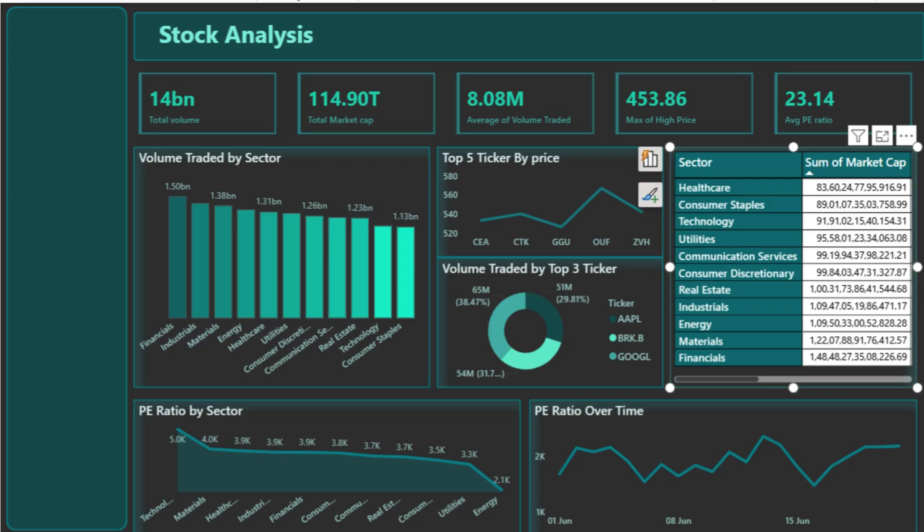This detailed table shows total market capitalization by sector, along with their average P/E ratios. For example, you can see that healthcare and consumer staples sectors have substantial market caps, reflecting mature, high-value industries. The average P/E helps us compare how expensive a sector is relative to its earnings — a higher P/E might indicate investor confidence or overvaluation, while a lower P/E could indicate value or risk.